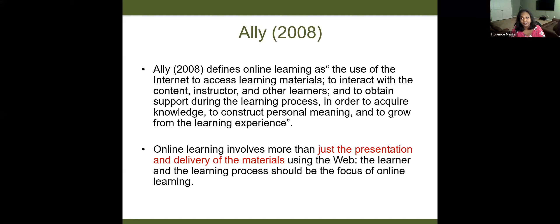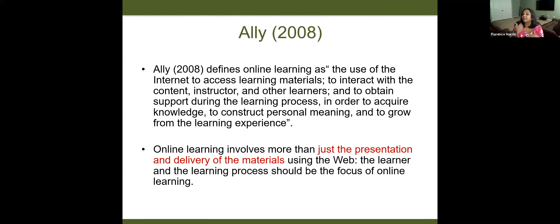Here's a definition I like. This is from 2008 but it's still very applicable. Ali defines online learning as the use of the internet to access learning materials, to interact with the content, instructor, and learners — three aspects of interaction — and to obtain support during the learning process. Learners are not doing this in a self-paced format in isolation; we are all involved in this learning process in order to acquire knowledge, construct personal meaning, and grow from the learning experience.